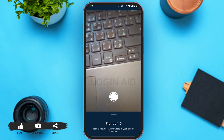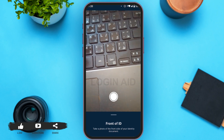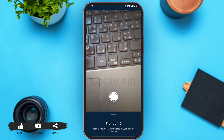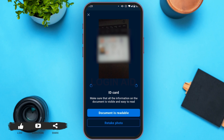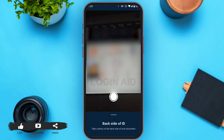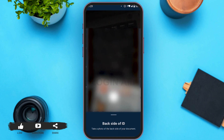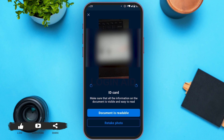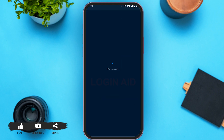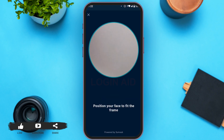Now you have to take a picture of the front of your ID card. After you click your picture, you can see two options: 'Document is Readable' and 'Retake Photo'. Tap on 'Document is Readable'. Now you have to click a picture of the back side of your ID card, and again tap on 'Document is Readable'.